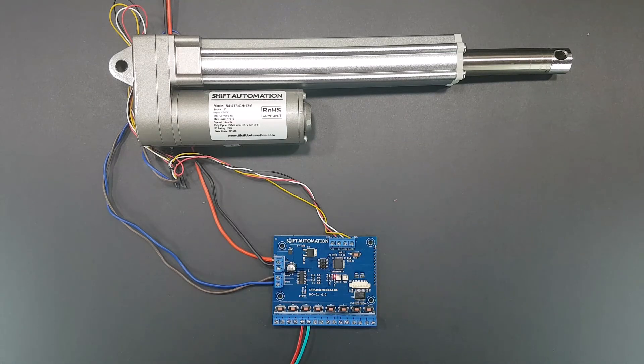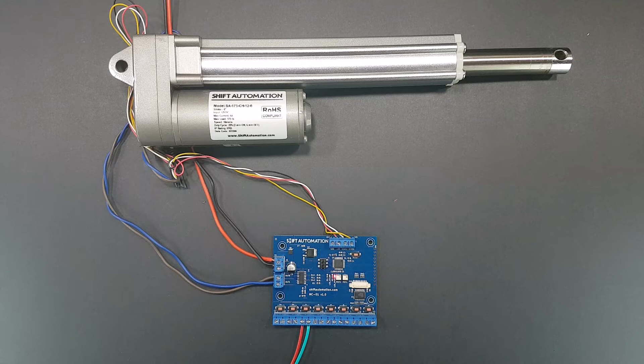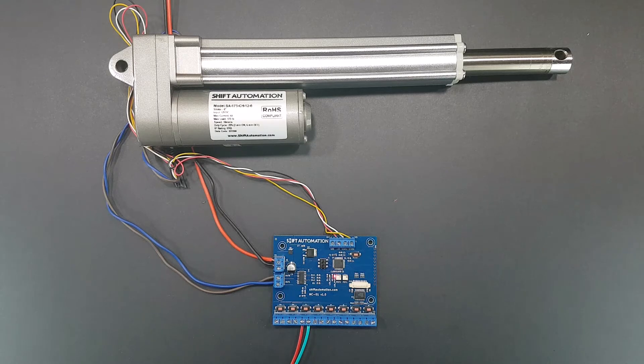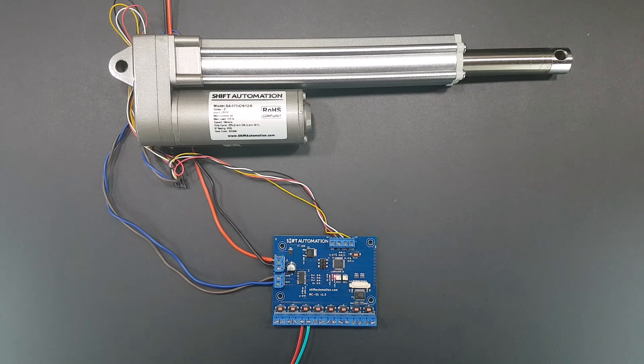The button has to be a momentary button that is normally open. If you're not sure what normally open means, it's basically that there's no connection across those wires until you push the button. Feel free to ask if you have any questions.